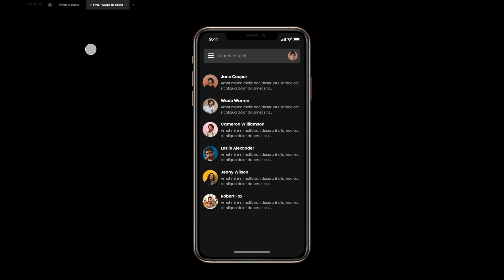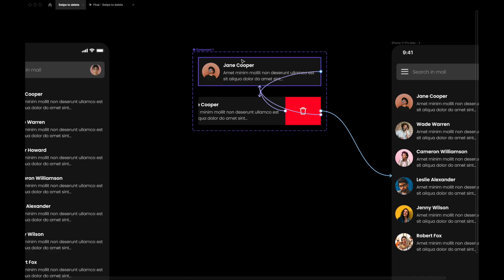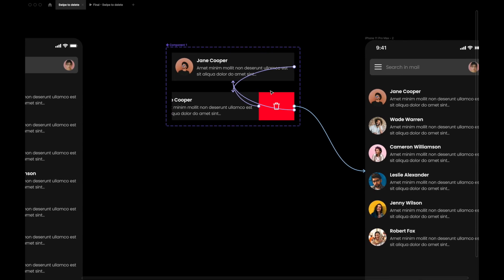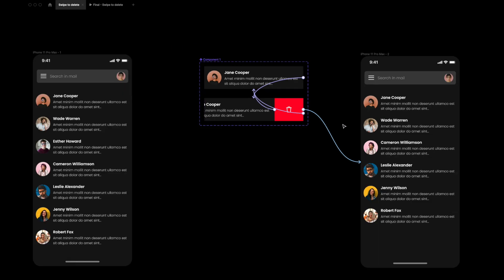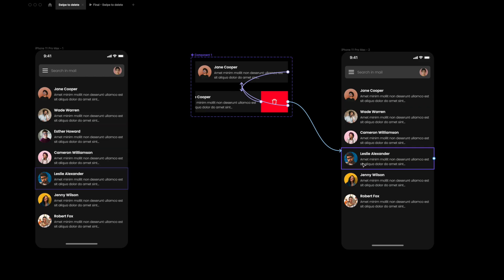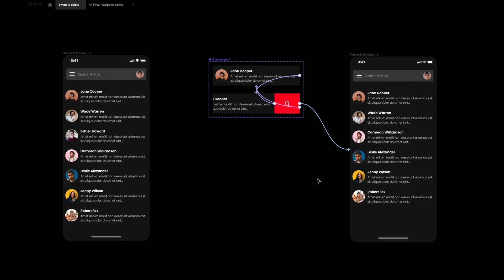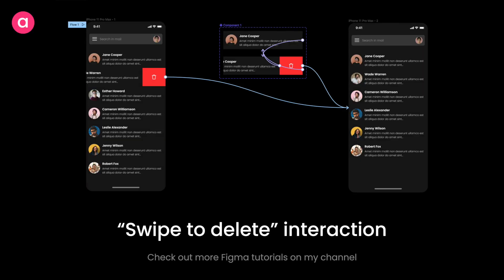To recap: we built two variant states — default and swipe — wired with on-drag interactions. An after-delay of 1000ms auto-closes the swipe state. Tapping the delete icon navigates to a second artboard where the item is removed and everything animates up via smart animate. That's it for today — if you liked this video, try recreating it and tag me on my socials. See you in the next video!